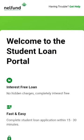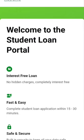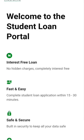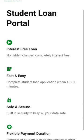Welcome to the student loan portal. It is an interest-free loan — mind you, you will pay back this loan two years after your service. Complete the student loan application within 15 to 30 minutes.